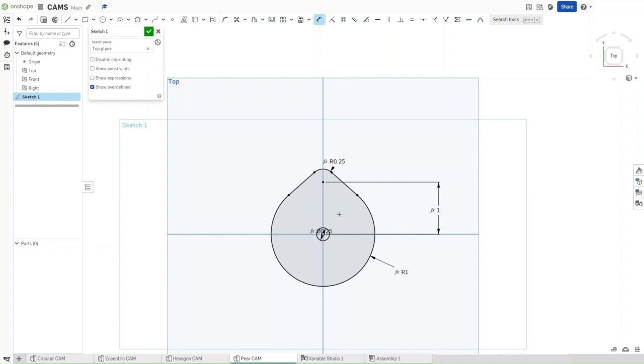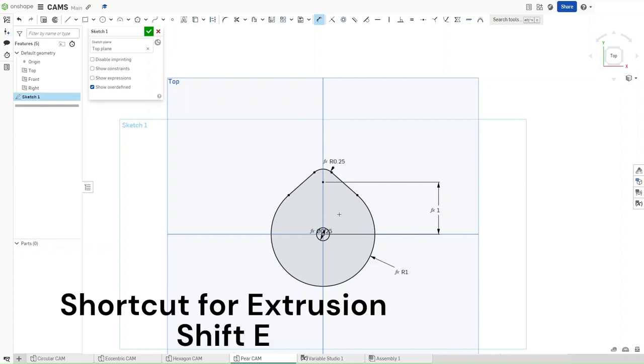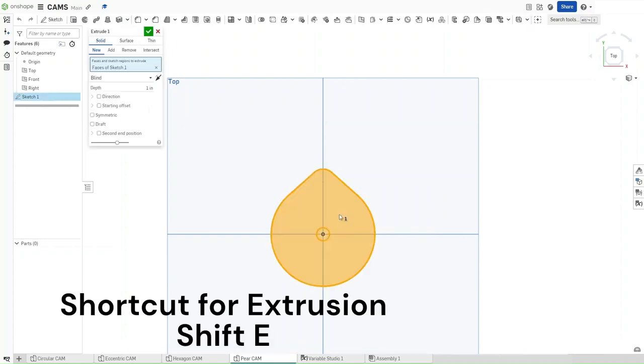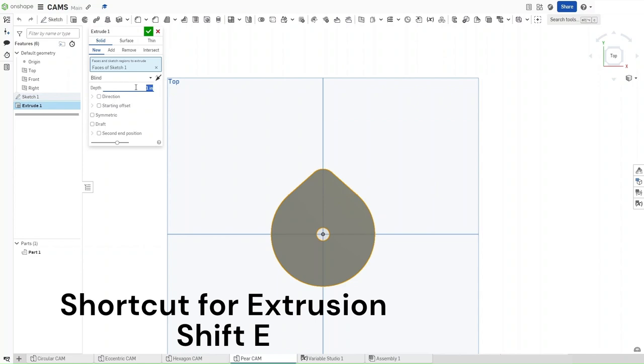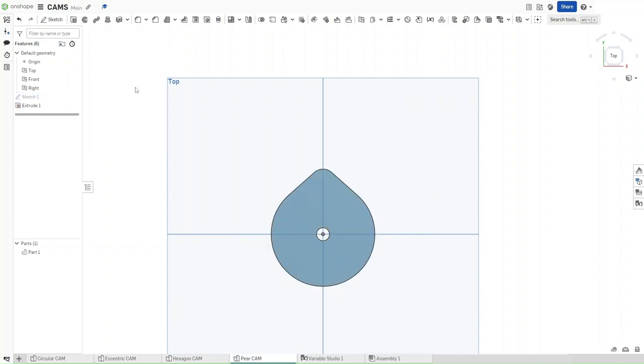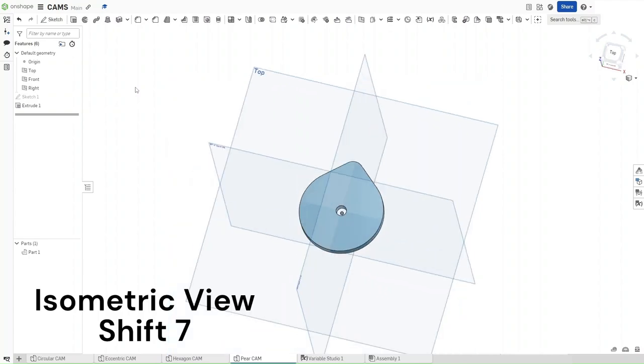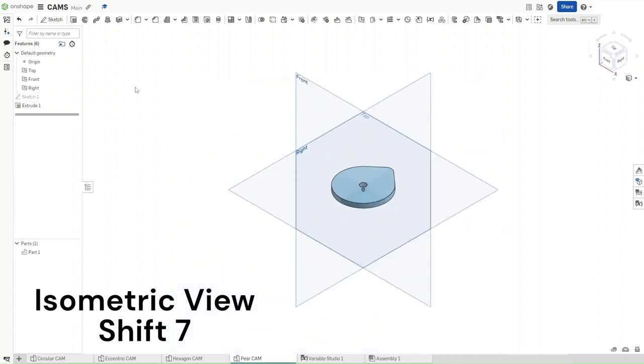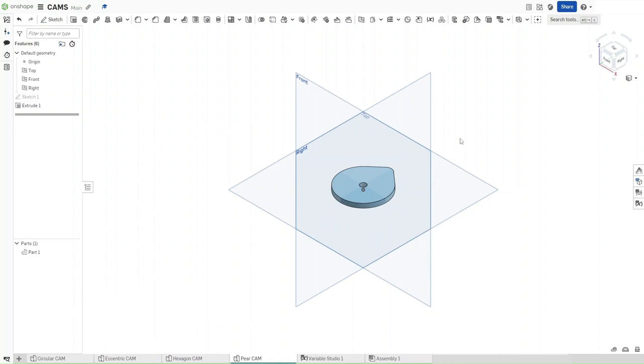Now that you have this, press Shift E to extrude. Extrude this by depth of thickness. Now press Shift 7 to go into an isometric view to see your extrusion. Please remember to like and subscribe and have a good day. If you have any suggestions, please comment down below.